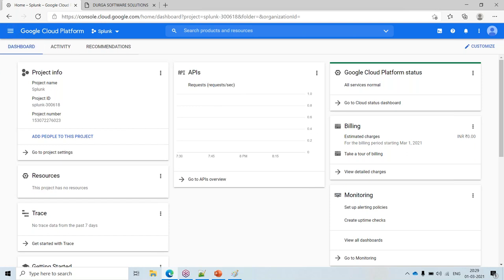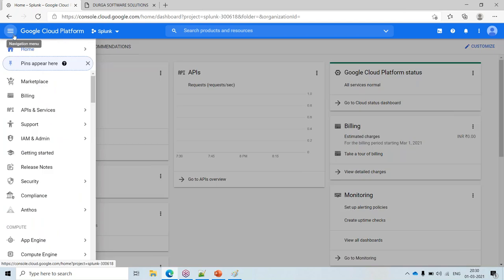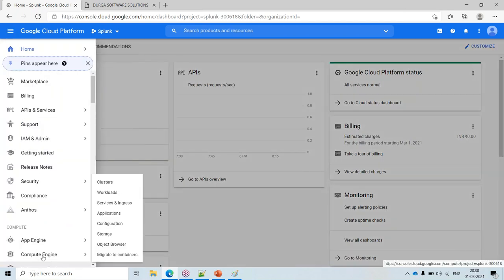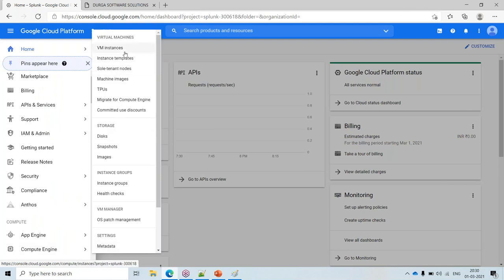Why do we need so many instances? A complete Splunk infrastructure lab requires around eight to nine machines. That's why we go with cloud — you can't install that locally. For development practices you can install locally, but for admin you need a good machine or a cloud account because it requires around 7–8 machines. To create a VM, click on the navigation menu, go to Compute Engine, and click on VM Instances.